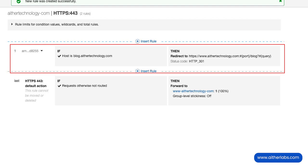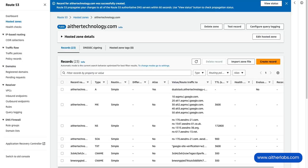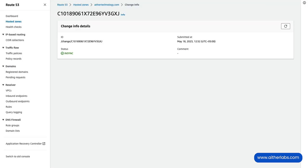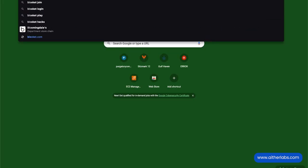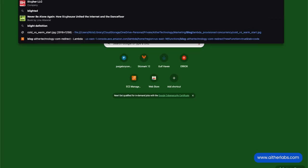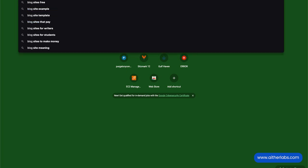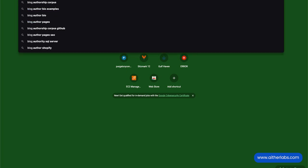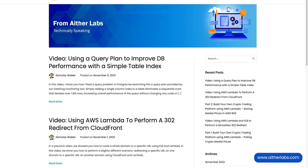So now we need to go test this. Go back to Route 53 - it's in sync. Now we'll type blog.athertechnology.com and there you go.